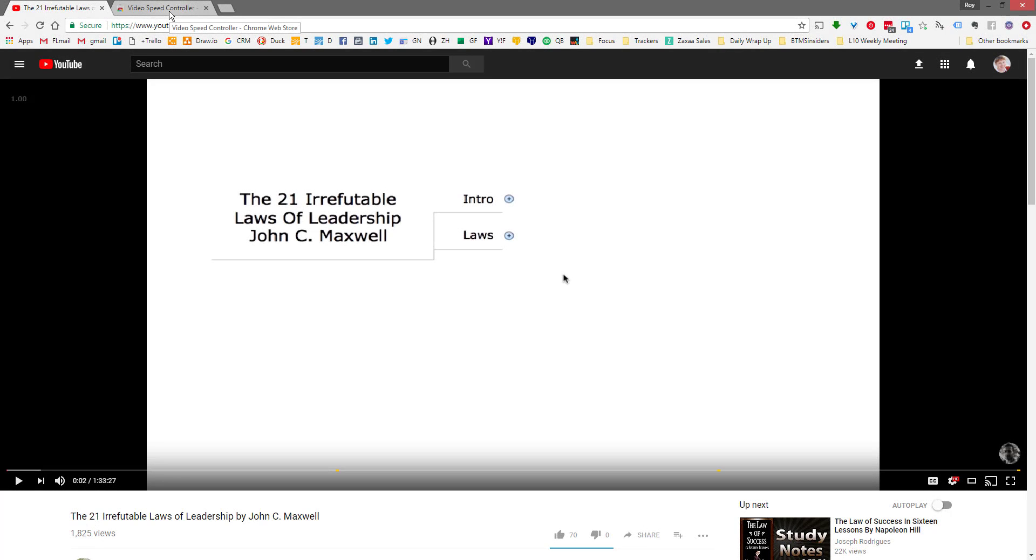Hey this is Roy Furr and this is your video Friday issue of Breakthrough Marketing Secrets. For today's issue I wanted to do this quick screencast to give you a little hack, a little tip that you can very quickly implement to help you learn faster, to help you get more information from lots of different places and assimilate that and combine it.